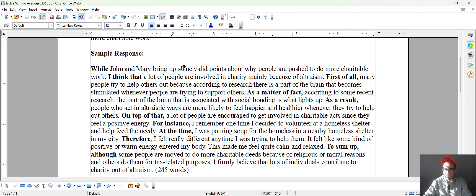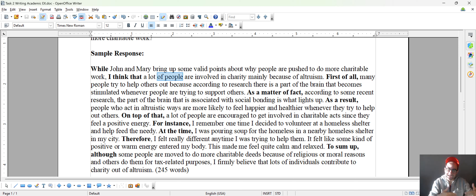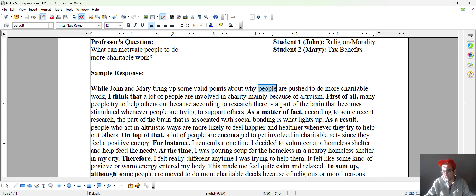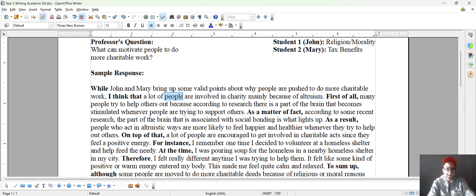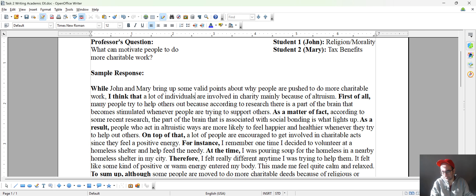While John and Mary bring up some valid points about why people are pushed to do more charitable work — a common mistake a lot of people make is they use the same nouns and verbs and adjectives over and over again. So here I have 'people' that I kind of repeated myself — I said 'people' again. So instead of 'people,' I could have used 'individuals.' Practice using these words.